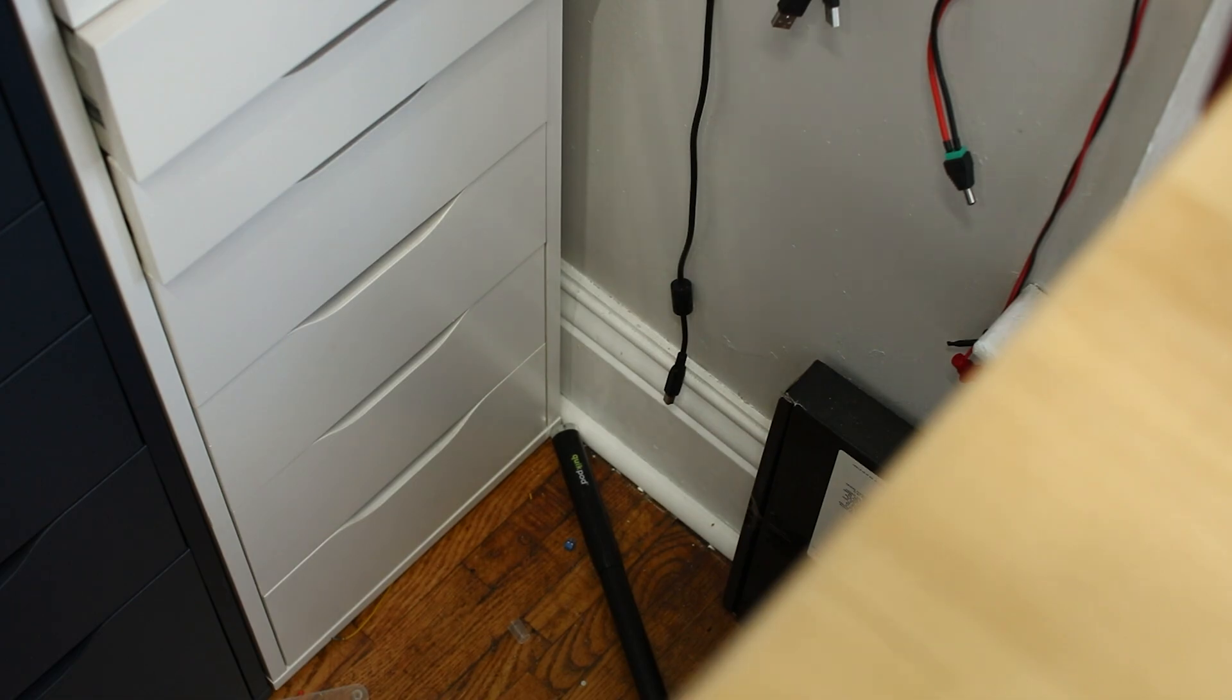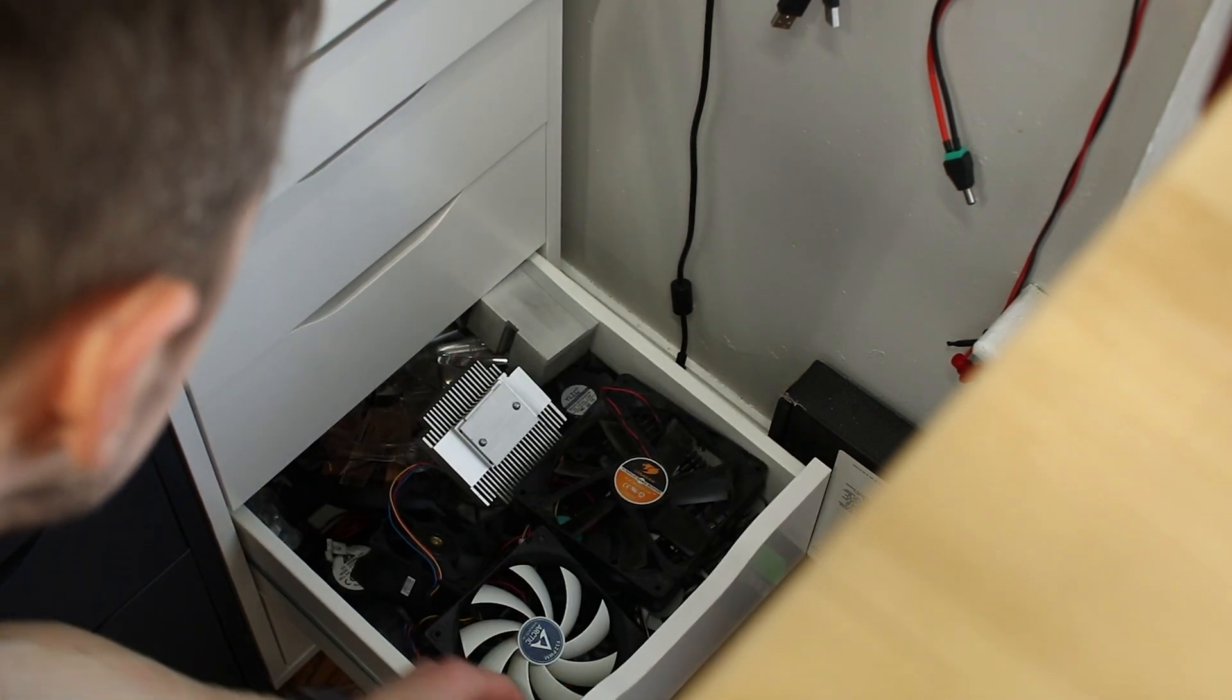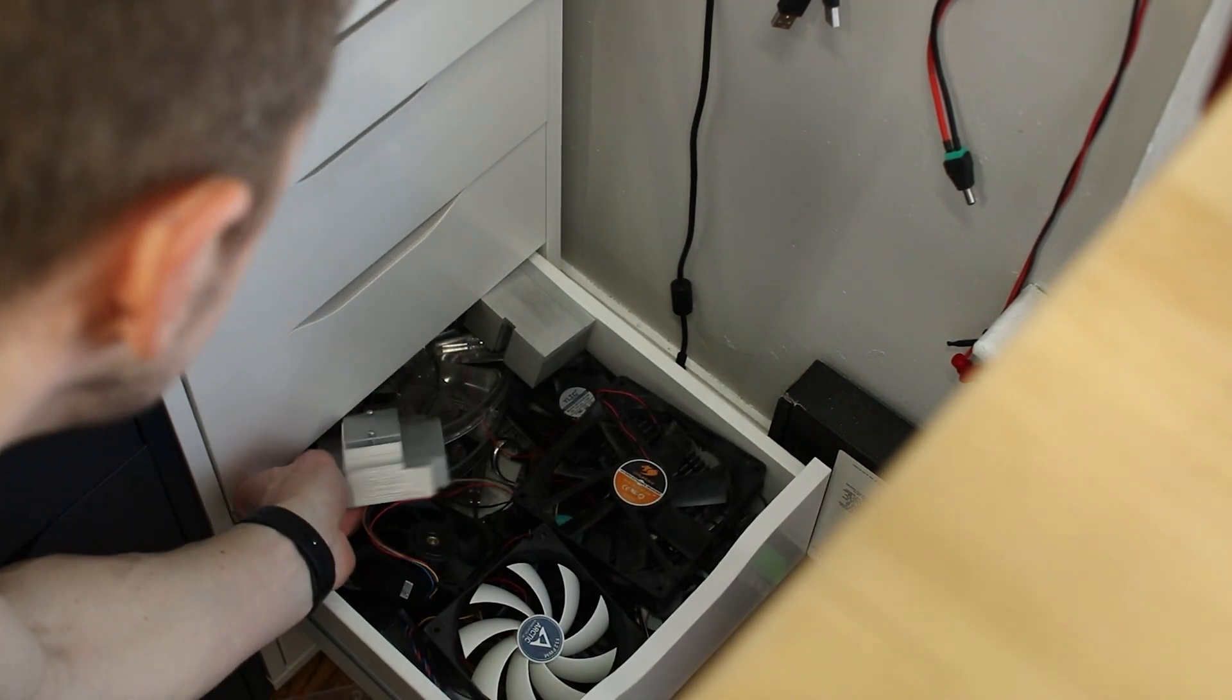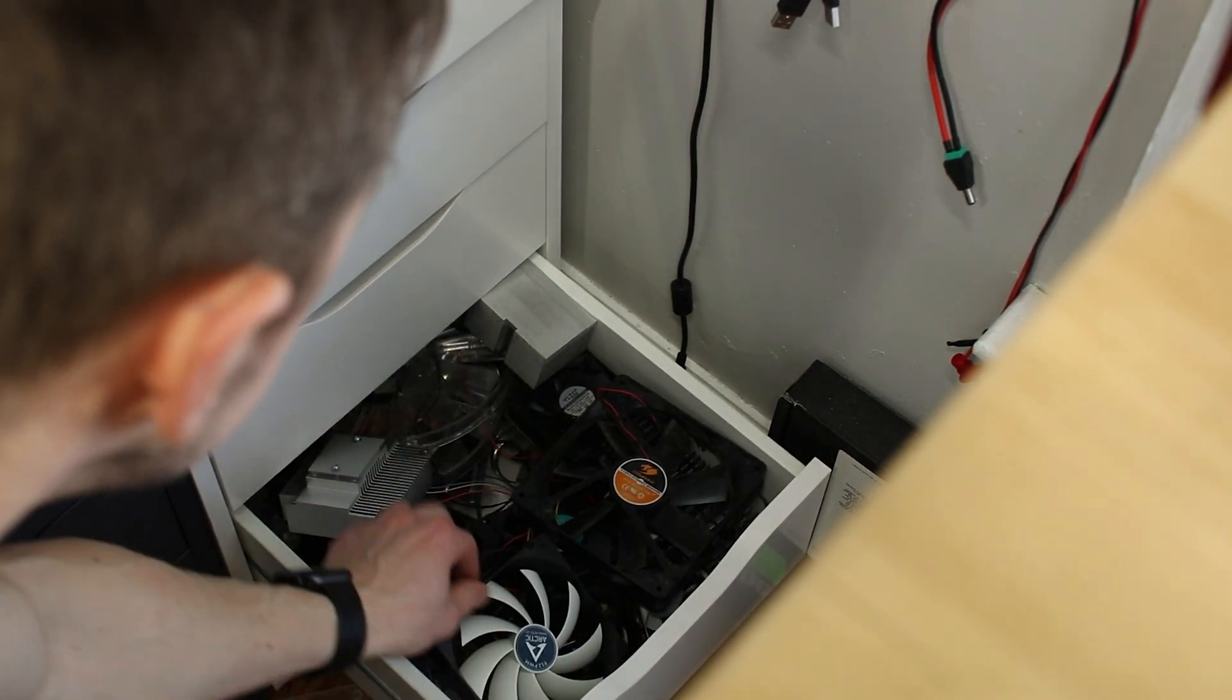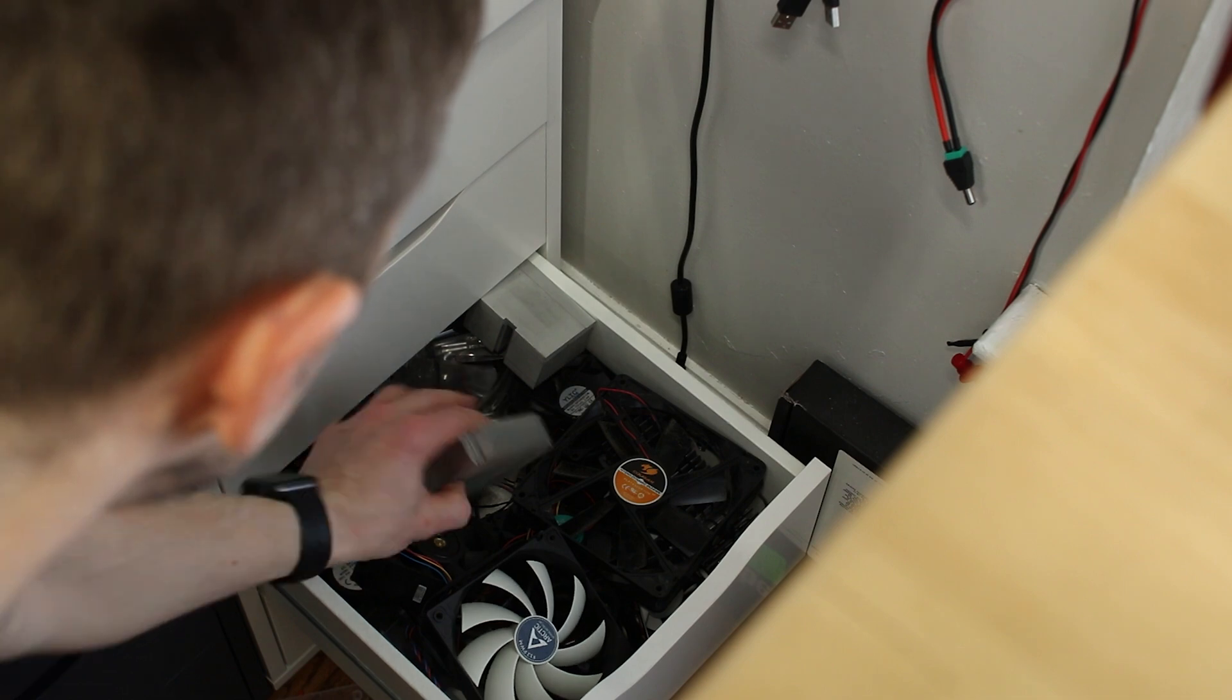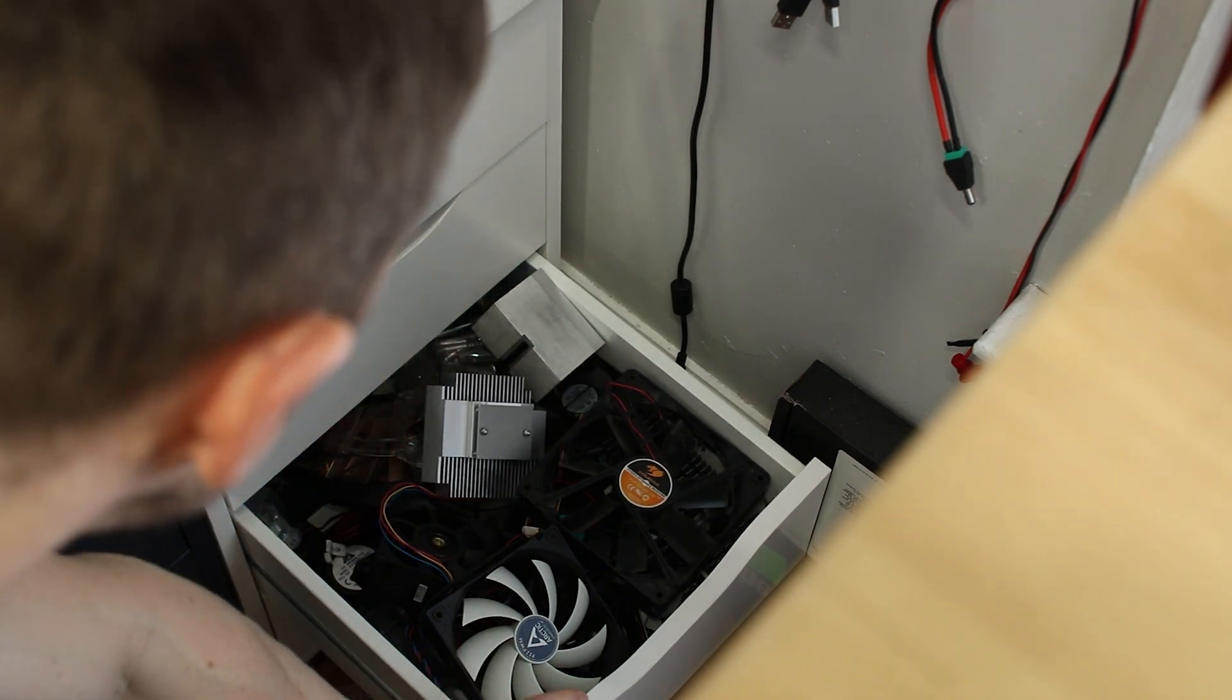I've got an idea. There's gotta be something in here. What? You don't have a drawer full of old fans and heat sinks?